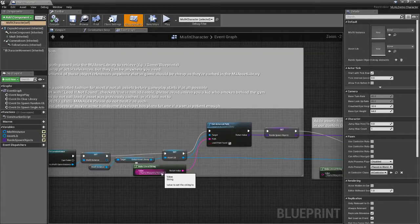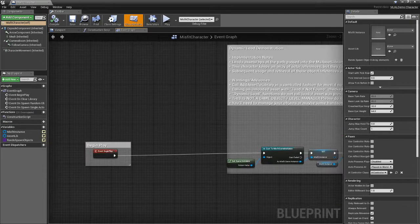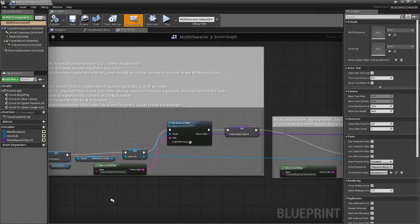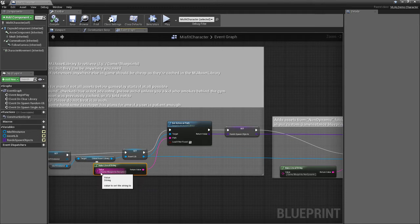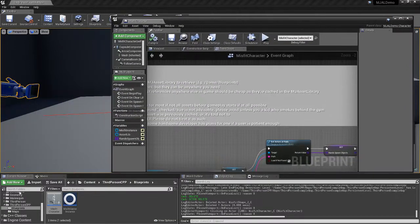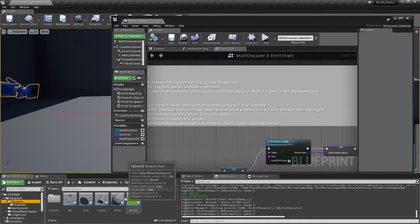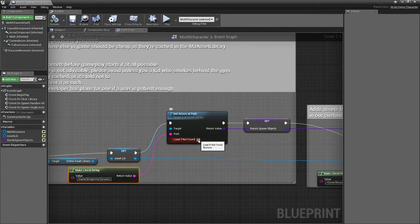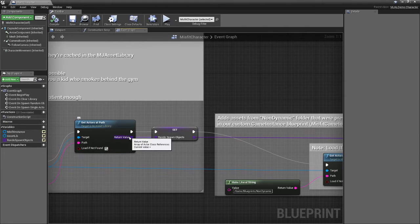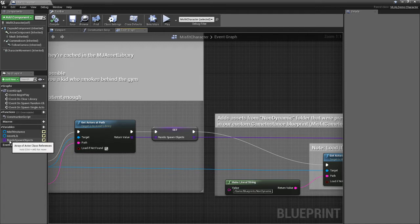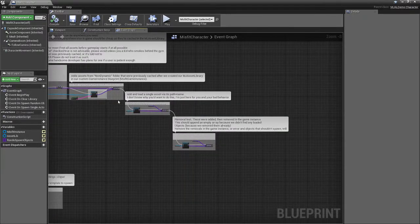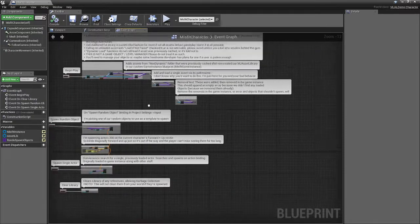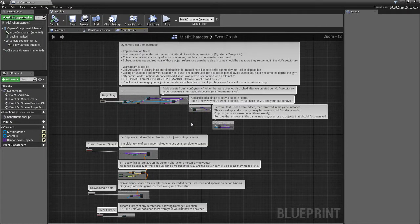But yeah, like you can see here I'm on begin play for the misfit character, for our player character. I'm just putting a string to game blueprints dynamic, which is this directory right here, and that's where we're getting all of these when I was modifying them. So yeah, I'm telling it to load if they're not found, and then we just get back an array of actor class references. And then I'm adding that to this rando spawn objects array. And the rest of this is just more of that. This is all testing the interfaces, my blueprint interfaces on the class basically.